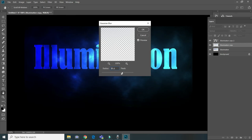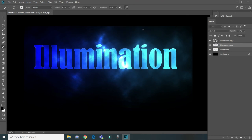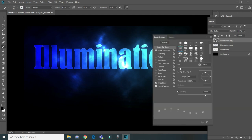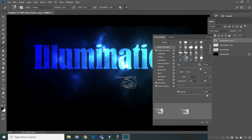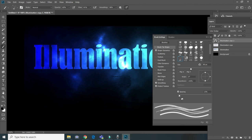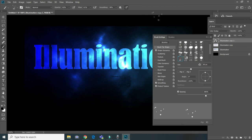Choose any radius you like — I'll leave it at something like 130. I think that's pretty much done. Now I'll go to the last layer and paint a little bit using brushes, just a little bit like this, adding some touches here and there — something like that.